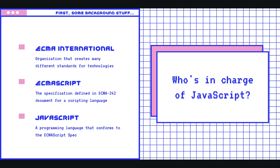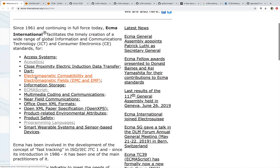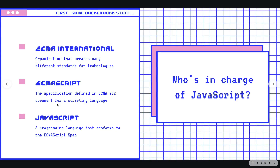Let's start by talking about who's in charge of JavaScript. What is JavaScript really? There is an organization called ECMA International. It's a group that creates a whole bunch of standards for different technologies. They have quite the dry website. And you can see quickly, there's a bunch of different standards like acoustics, electromagnetic compatibility, electromagnetic fields, information storage, multimedia, coding, and communications. And one of those standards they put out, one of the specifications, is for something called ECMAScript.